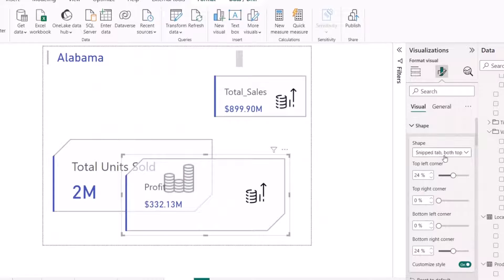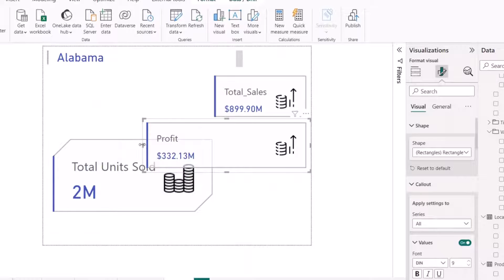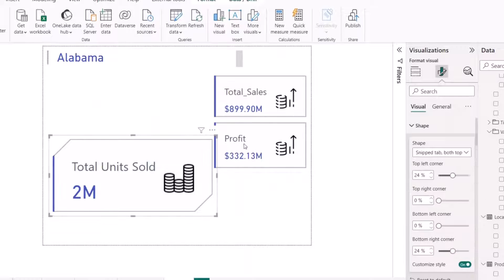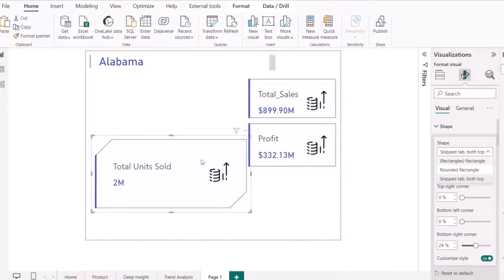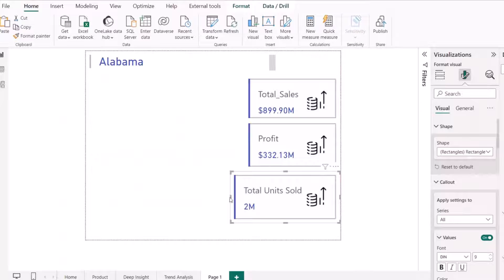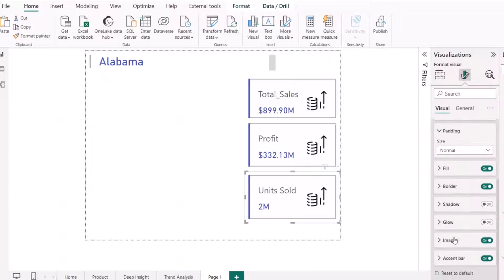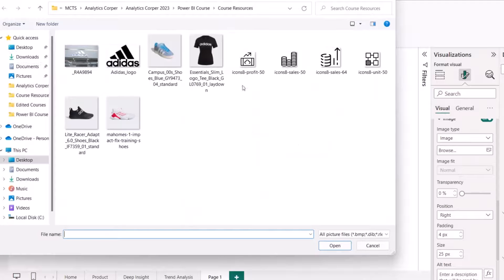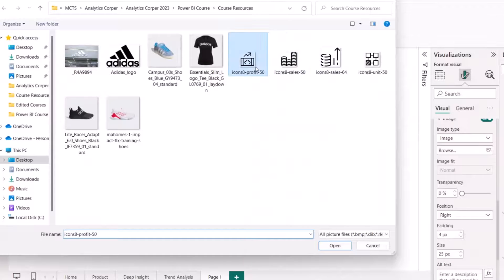I'll use Format Painter to format the remaining cards so I don't have to reinvent the wheel — changing the shape to rectangle and aligning them. Note that Format Painter may change the card icon, so I'll go back and change the icons manually. I'll also rename 'Total Units' to just 'Units' since it's too long, then switch the image off and select a new icon for each card.